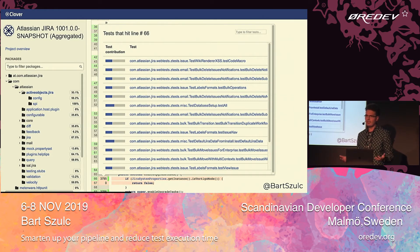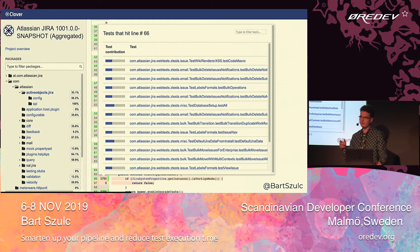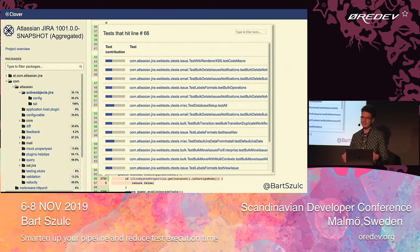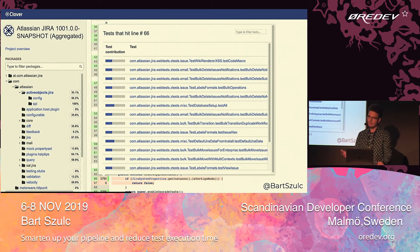What is really cool about Clover is that you can get very detailed information. You can go to a particular line of code, select that line, and see all the tests that go through it. You're not limited only to unit tests — you can also see tests executed from a different JVM or different process, including tests that exercise the REST API or Selenium/WebDriver tests.